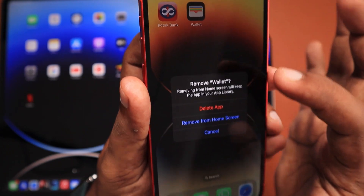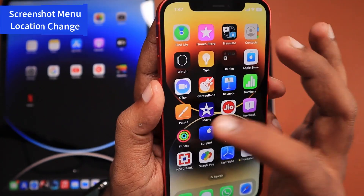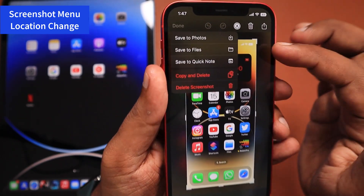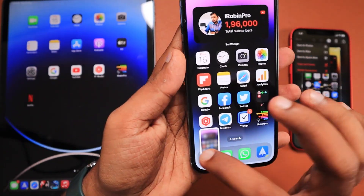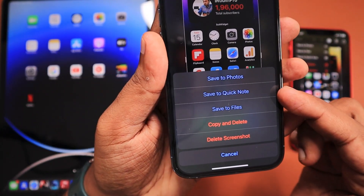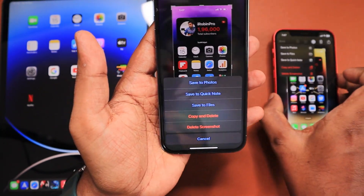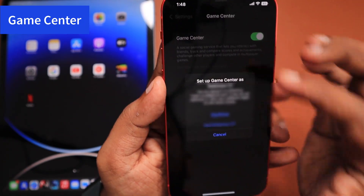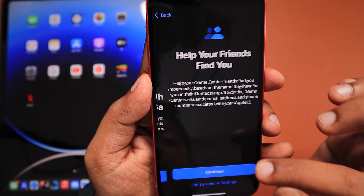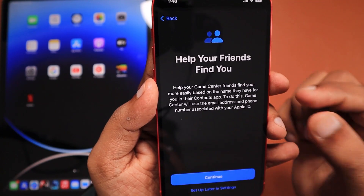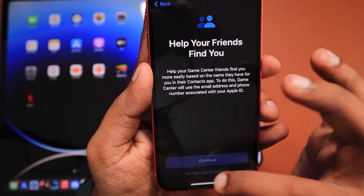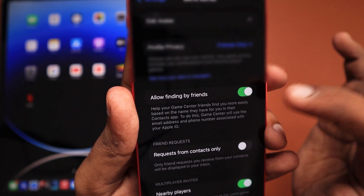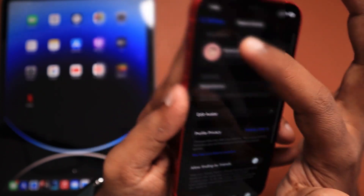The next change is that the screenshot menu location has been moved. Previously the options menu appeared from the bottom; now it has been changed to the top left corner. When you click 'Done,' the menu now appears from the top left corner itself — a simplified approach. Additionally, your friends and family can now find you in Game Center based on your Apple ID email address and phone number, so you don't have to manually send them a request. There is a toggle you can enable to use this feature.